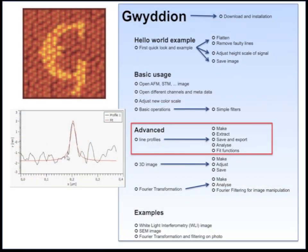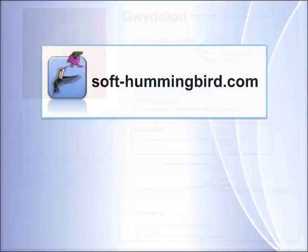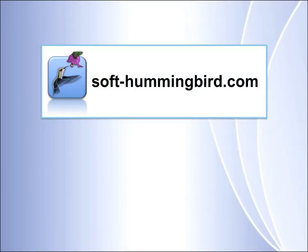That was the first advanced tutorial in which you learned how to extract a line profile. And how to save and export this line data. And how to use it in different programs. And how to fit functions to these lines. The next tutorial is very simple. It shows how to generate a cool 3D image from your data. Don't forget to vote if you like this video and subscribe. Also, please visit my web page SoftHummingbird where you can download many tutorials and sample data files.